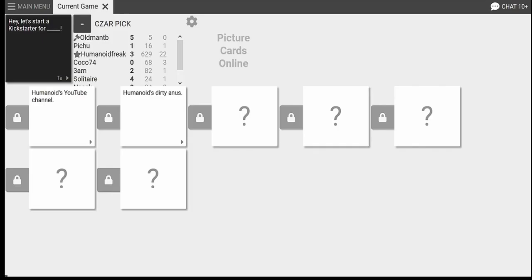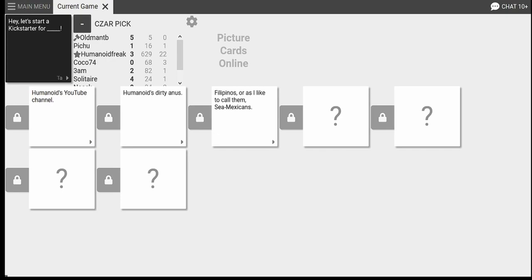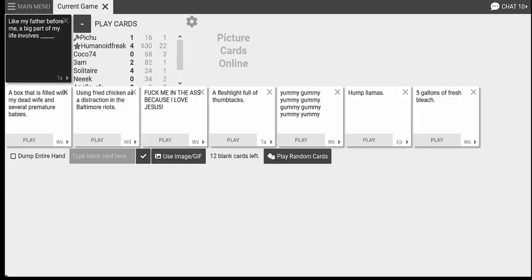You're a victim. Is this going to be the running joke tonight? I got to get in on this. Let's start a Kickstarter for Filipinos, or as I like to call them, C-Mexicans. God damn it. Let's start a... No, I was sure the C-Mexicans would win. Damn. So basically, Humanoid fucked himself for a victory. Yes. Not the first time.